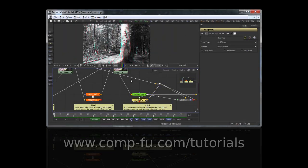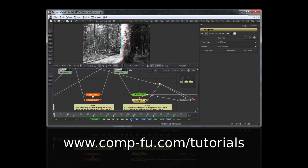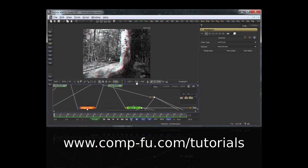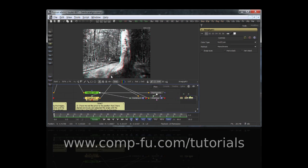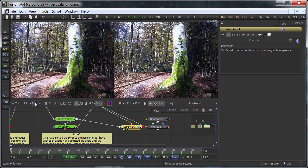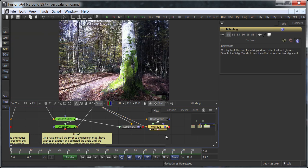This is the annotated comp that can be downloaded from my website. I have stacked the images horizontally so you can try free-viewing them. Or you can play back this note here, which toggles between left and right eye continuously.